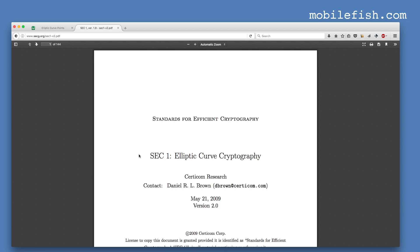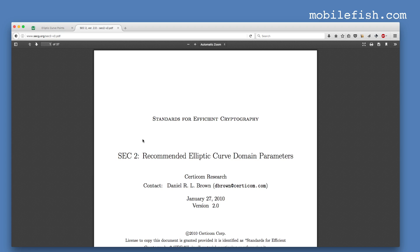Part 1 describes how elliptic curve cryptography works. Part 2 describes the recommended elliptic curve domain parameters.